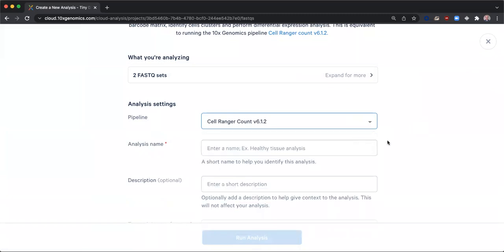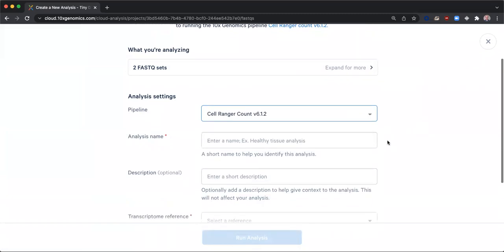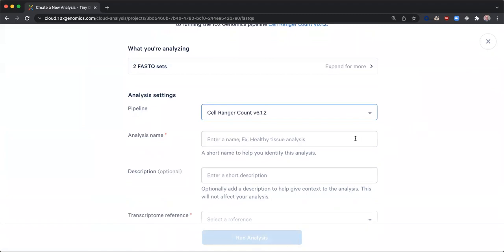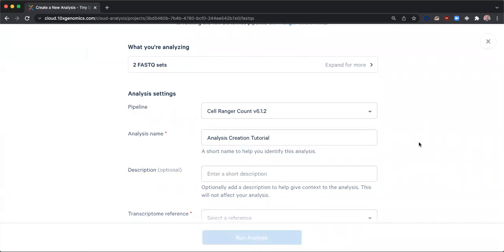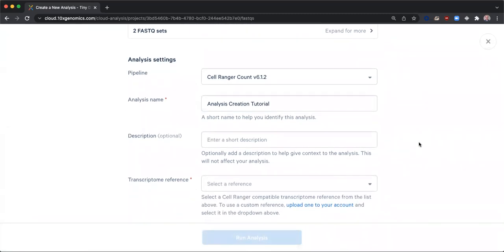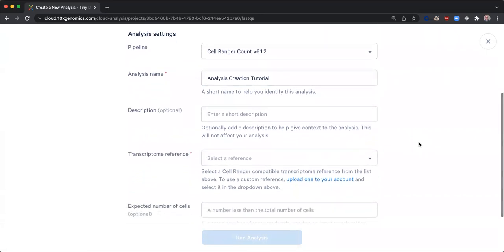We must enter a name for our analysis and can optionally add a short description. Having entered a name, we must also select a transcriptome reference from the drop-down list.